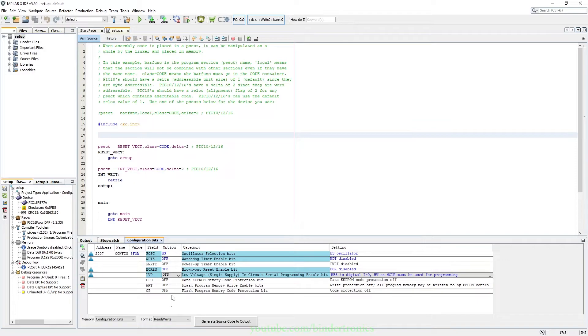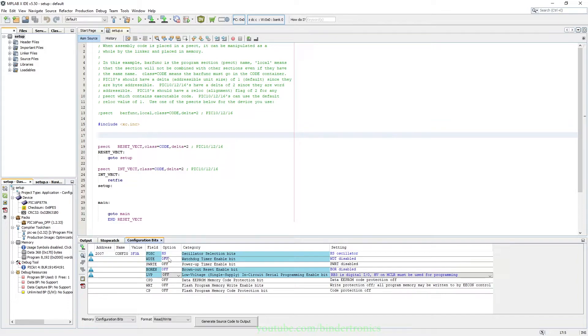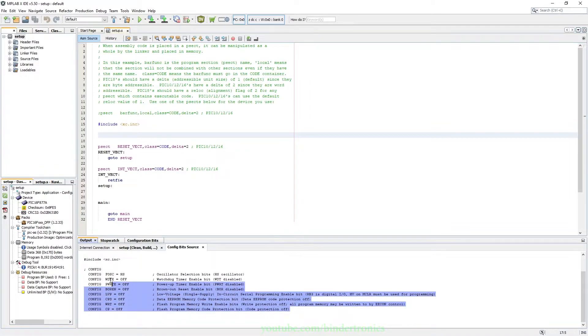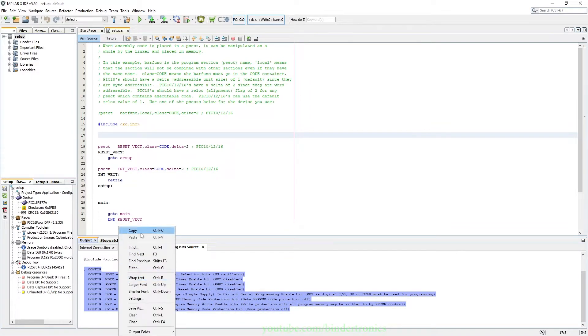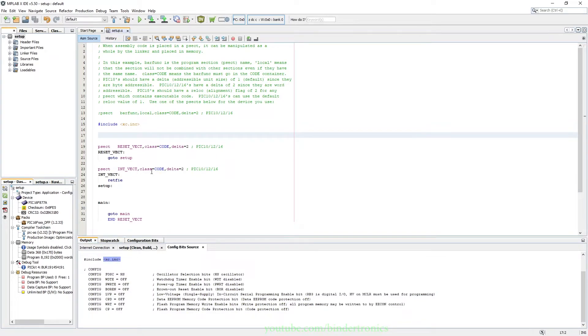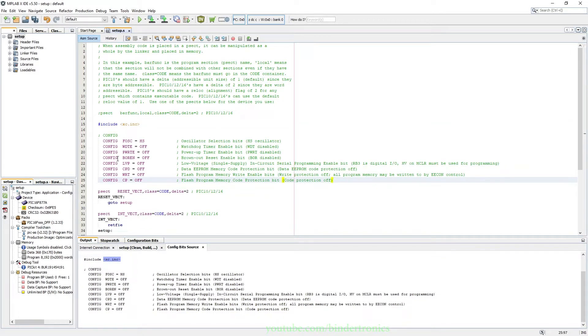Basically we're turning everything off in the configuration bits aside from we're using a high speed external oscillator. To be exact, we are going to be using a 16 megahertz oscillator. Then we just click Generate Code, and then all we need to do is just copy the config to the config line. We have already included our xc include and then we paste that in.